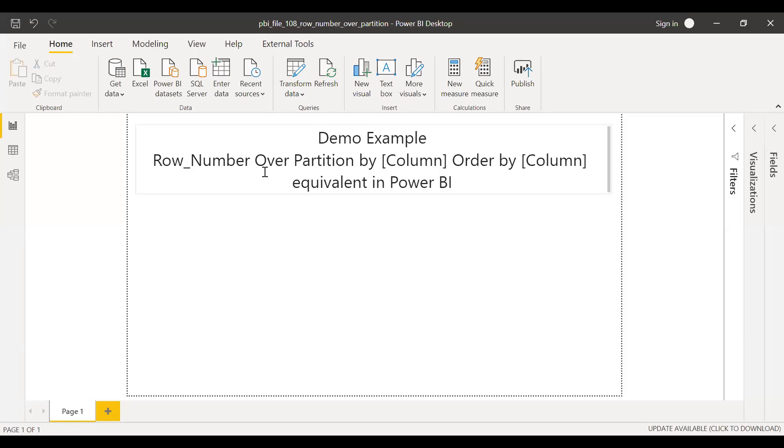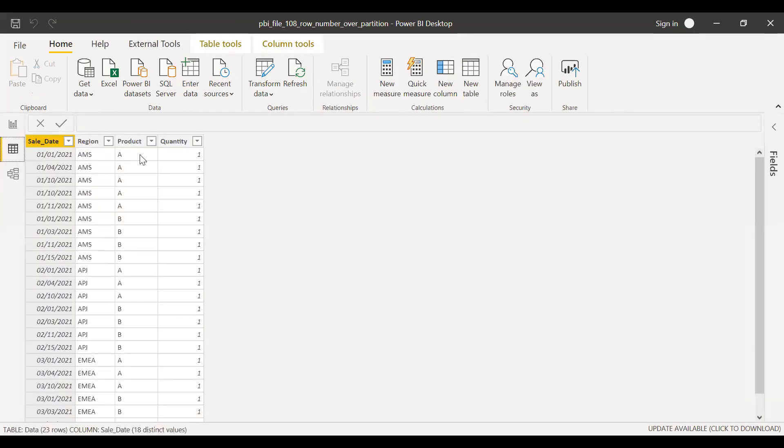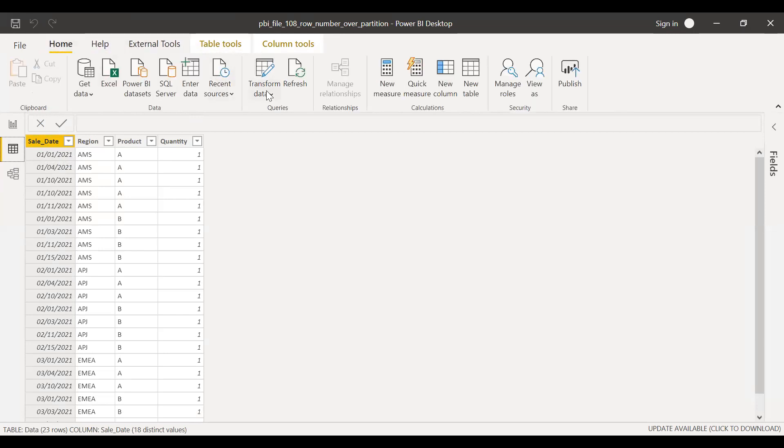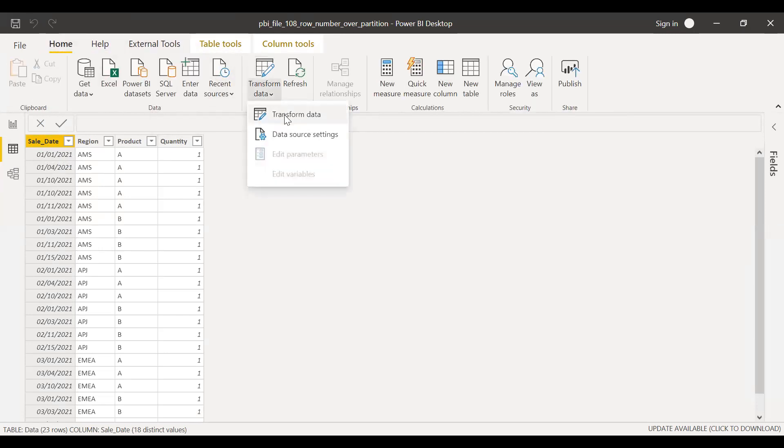Here is the PBX file and I have loaded the data here. So as you can see, sale date, region, product and quantity. The first step what I do is go to Home and then select Transform Data.